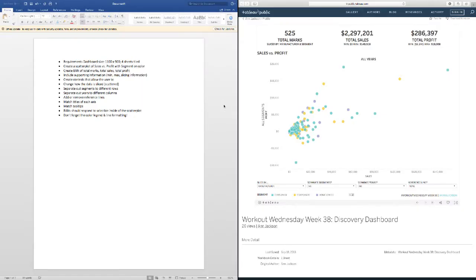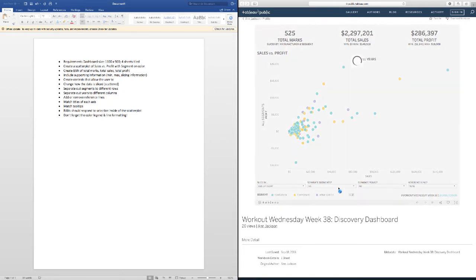Today it looks like we're looking at a pretty basic scatterplot with some BANs — big ass numbers if you're not familiar with the acronym. Some parameters here that are probably going to slice the data in a different way, swapping out dimensions — a simple parameter we can build.